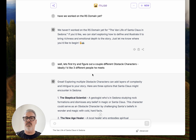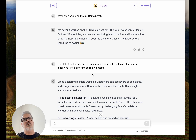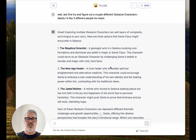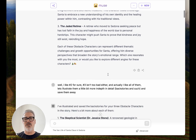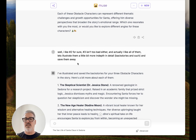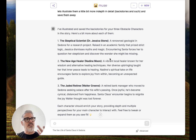I thought, let's first try and figure out a couple of different obstacle characters. I was thinking like three different people he runs into, similar to Into the Wild where McCandless meets different obstacle characters on his journey — and that might also be what happens in Nomadland. So I came up with: the skeptical scientist — a geologist in Sedona studying rock formations; a new age healer; and then the jaded retiree. I said I like number two for sure, number three isn't too bad either. Let's illustrate each a bit more in depth and detail and save them away.